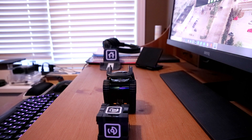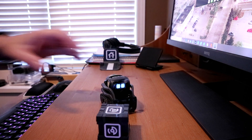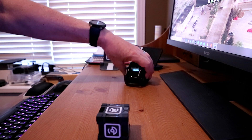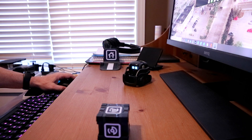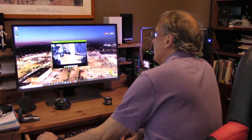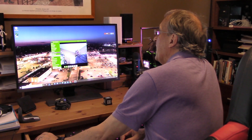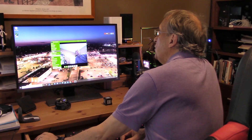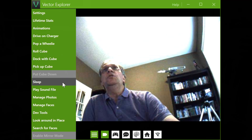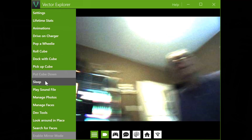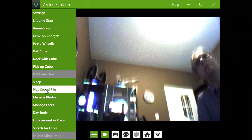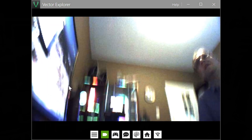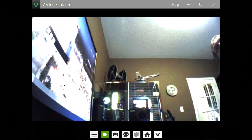I'll just wait here to see what he does. And he's back on his feet — or I should say tracks. And we have here roll the cube, dock with the cube, pick up the cube, sleep, put him to sleep, play a sound file. You can play music with your Vector. Look at that — I'll try to find a music file quickly.